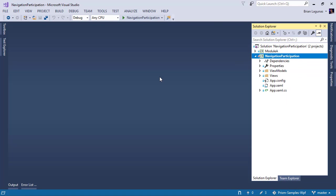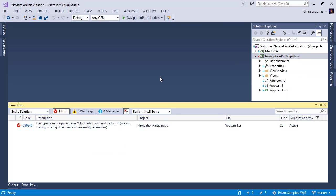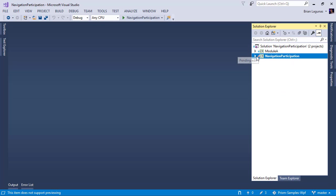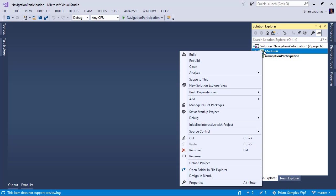So let's go ahead and do a build. I'm still expecting an error, but for a different reason. Perfect. Module A cannot be found. Remember this project referenced the Module A. So let's come back to this and go ahead and convert Module A.